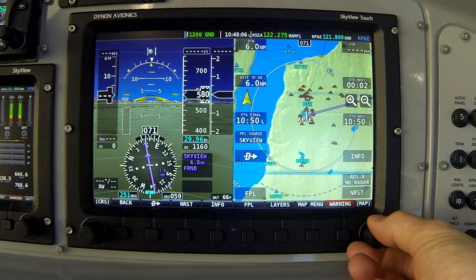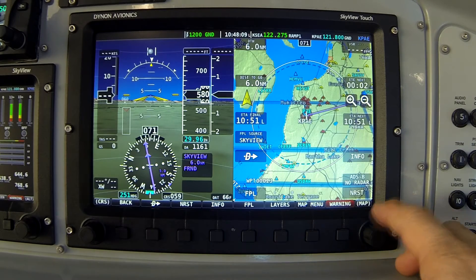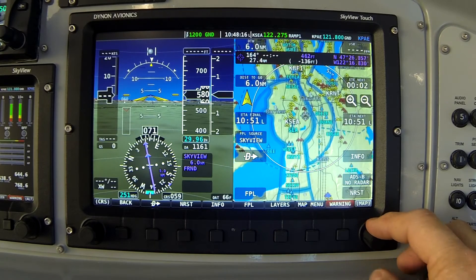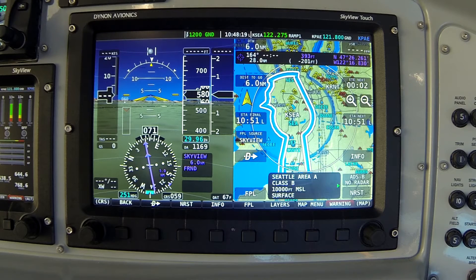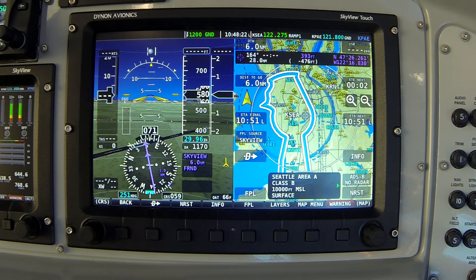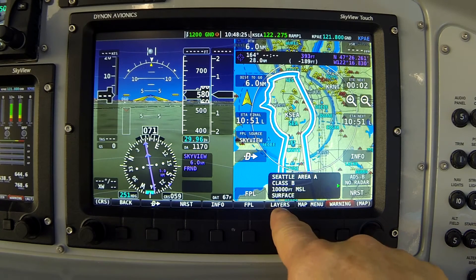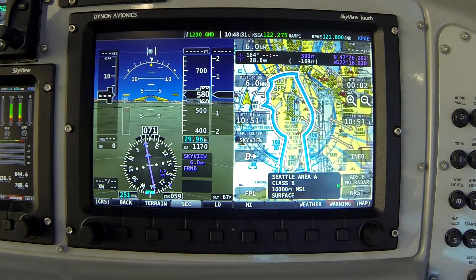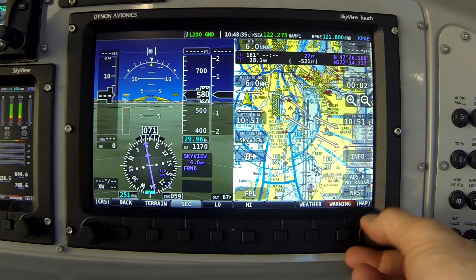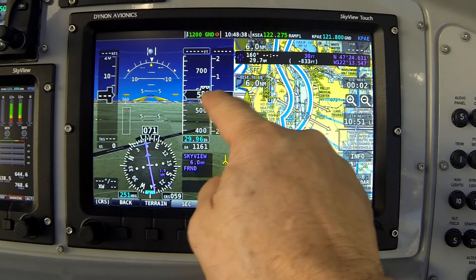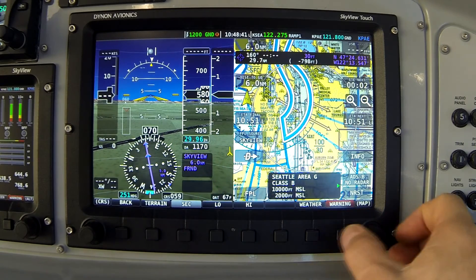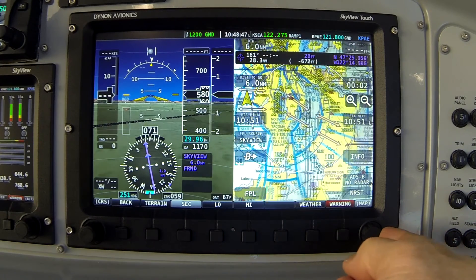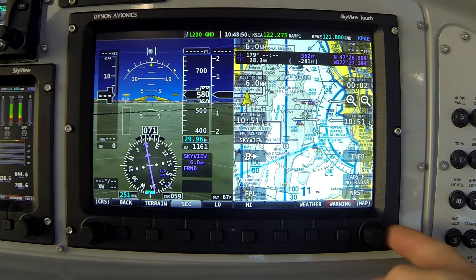I'm going to zoom out a little bit. We're here at Paine Field, which is north of Seattle. I'm going to pan my cursor down into the vicinity of Sea-Tac Airport — and there you can see the symbol. I need to show the sectional layer to complete this demonstration, so pressing the layers button on the map menu, I'm going to turn on the sectional, which is button 3, SEC. There we go. The magenta arrows define that VFR crossing corridor over Sea-Tac Airport.